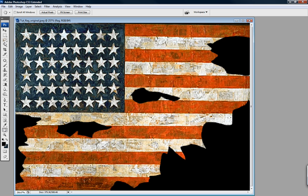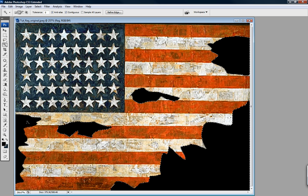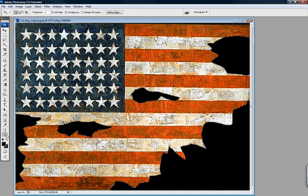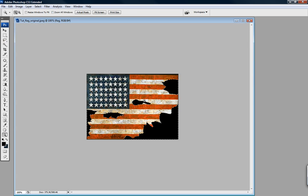I'm going to use the magic wand — make sure it's at zero tolerance — and click the empty holes.